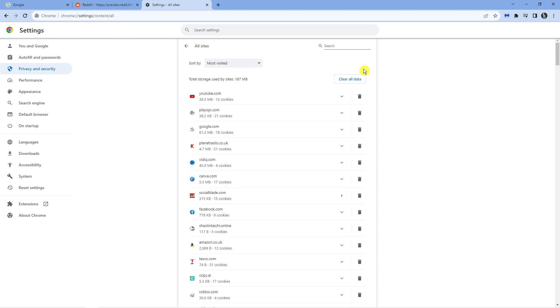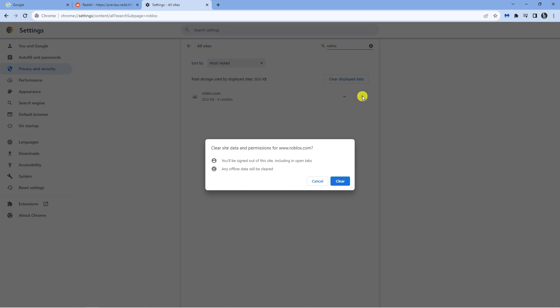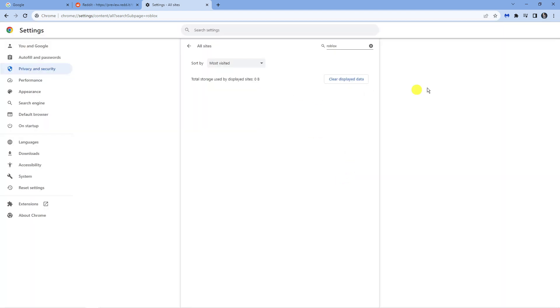At the very top in the search box you want to go ahead and type Roblox and that should display roblox.com. What you want to do is come to the trash can next to it, click onto this trash can and go ahead and click clear to clear the cache for Roblox.